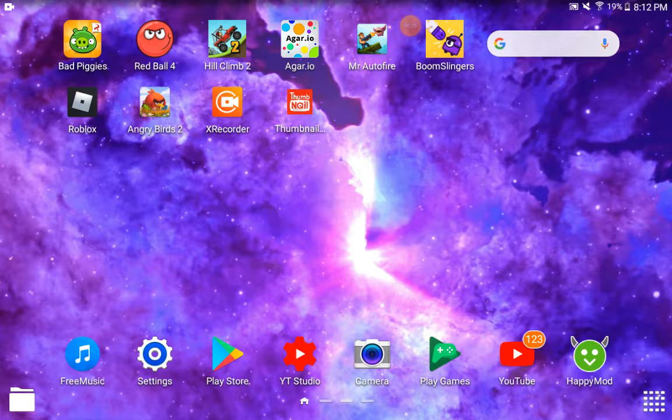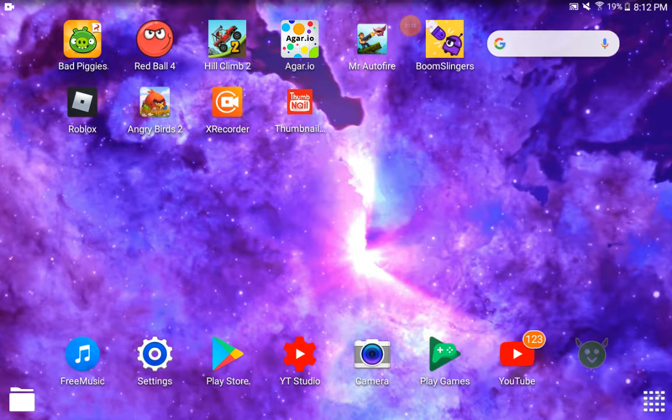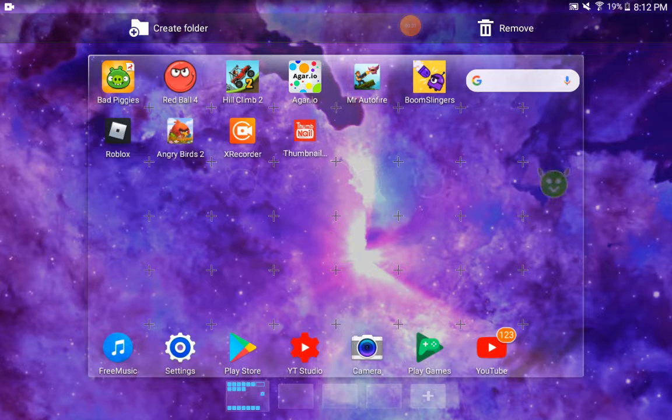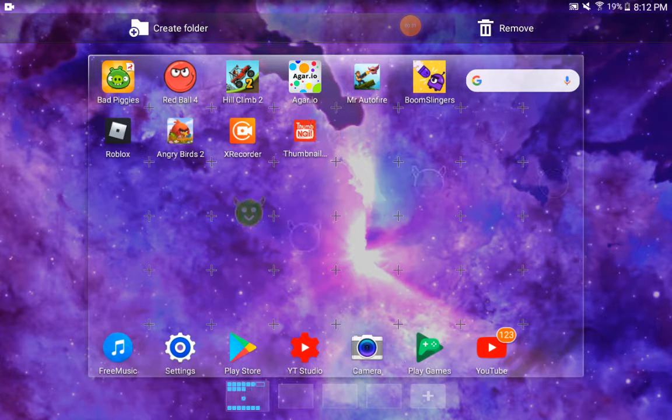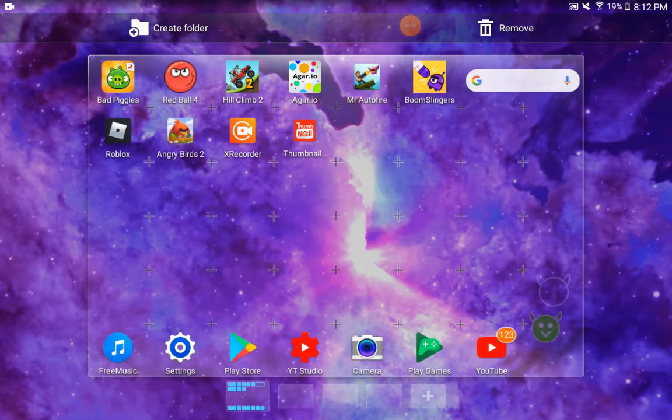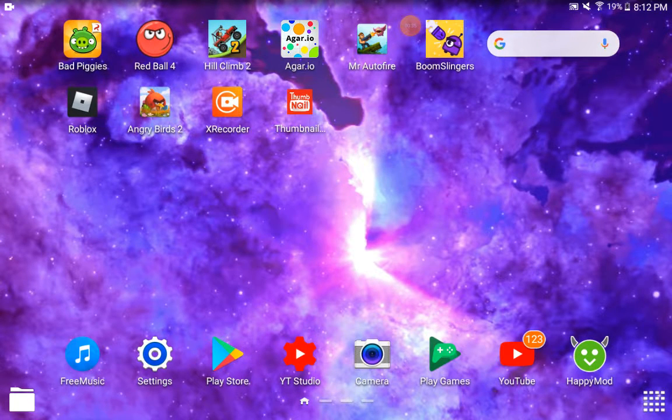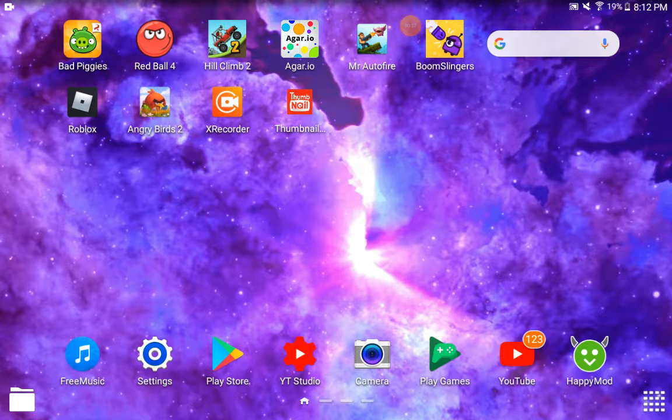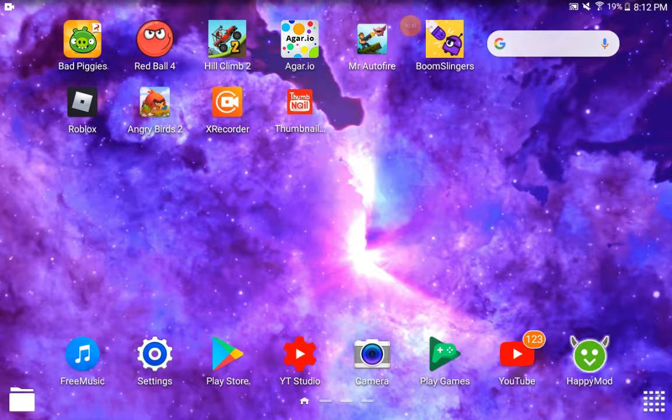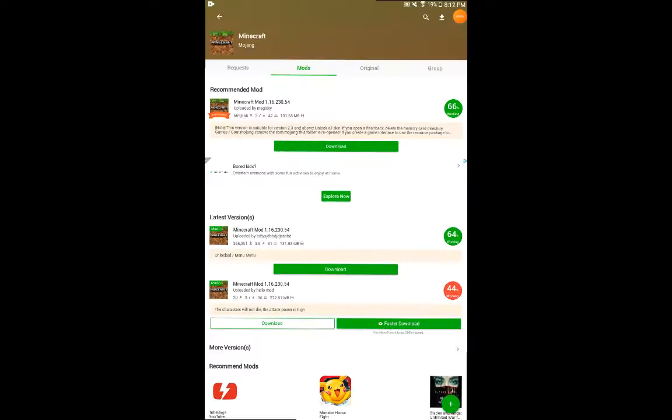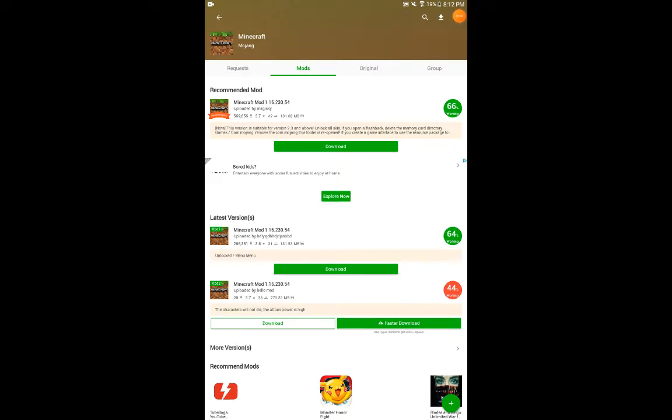This app that I'm moving around the screen, this is the app you need to download. I will put the link in the description for you to download Happy Mod. Yeah, it's called Happy Mod. You can get that, then you can go on the app.